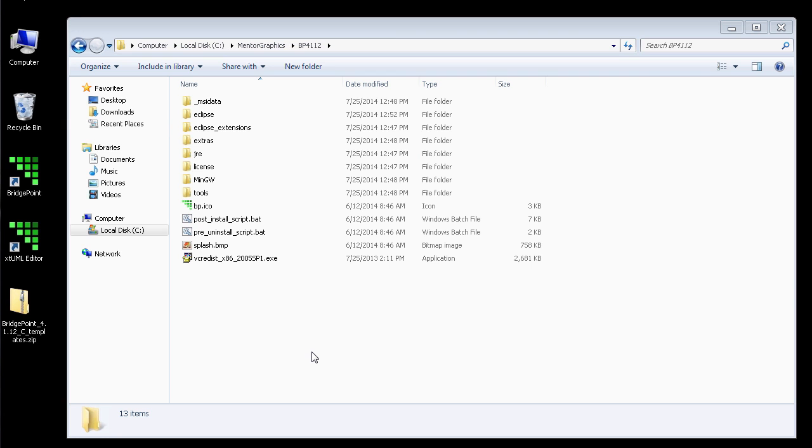In this video, I'm going to demonstrate how to install the Bridgepoint Source Model Compiler. Note that this video only pertains to customers who have purchased the Source Model Compiler from MentorGraphics. Let's get started.